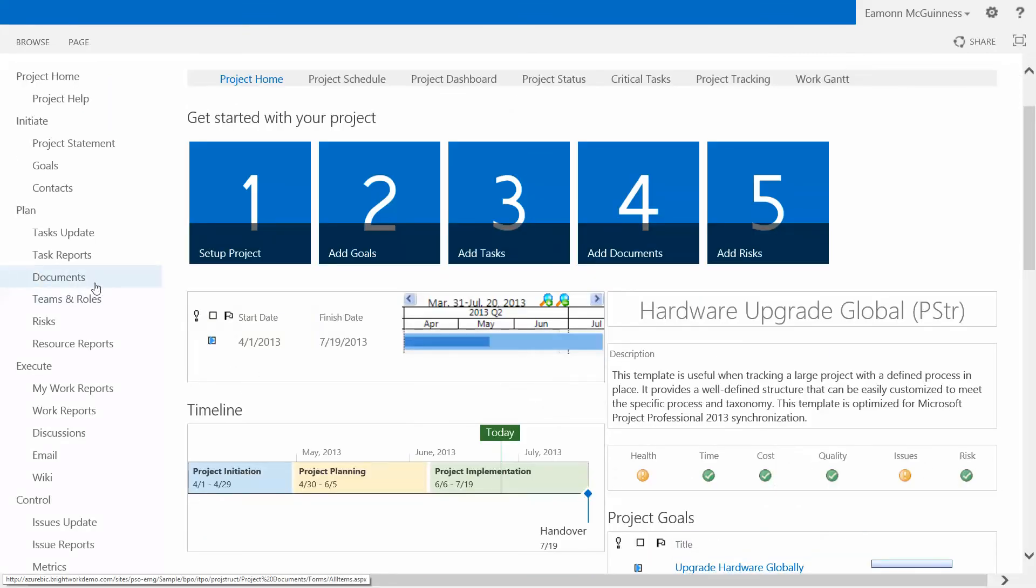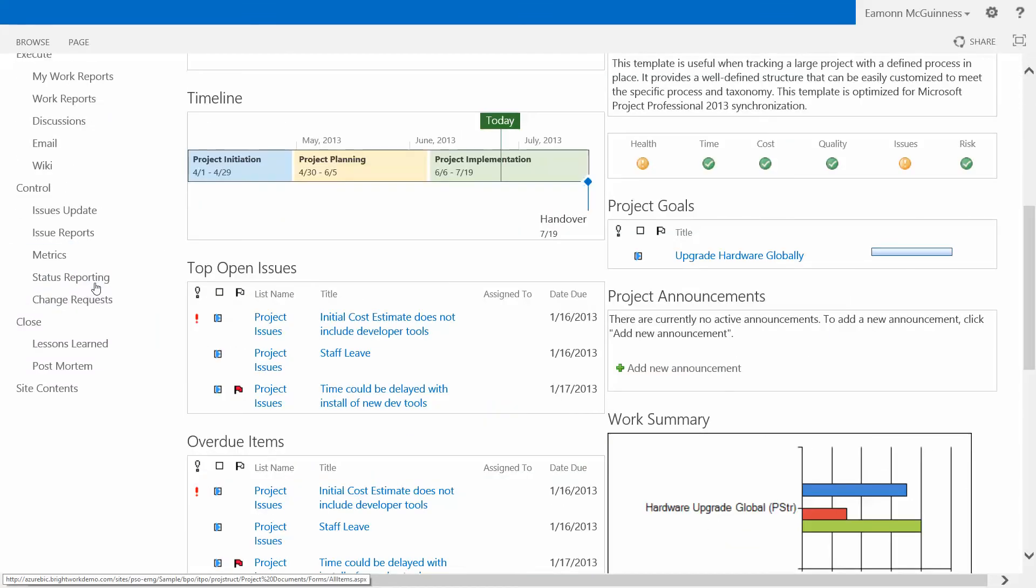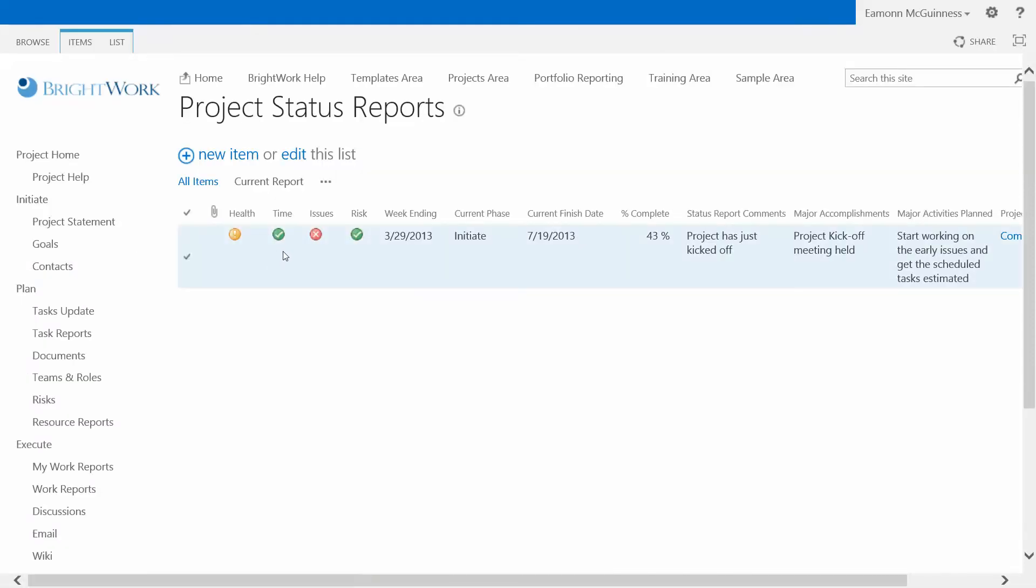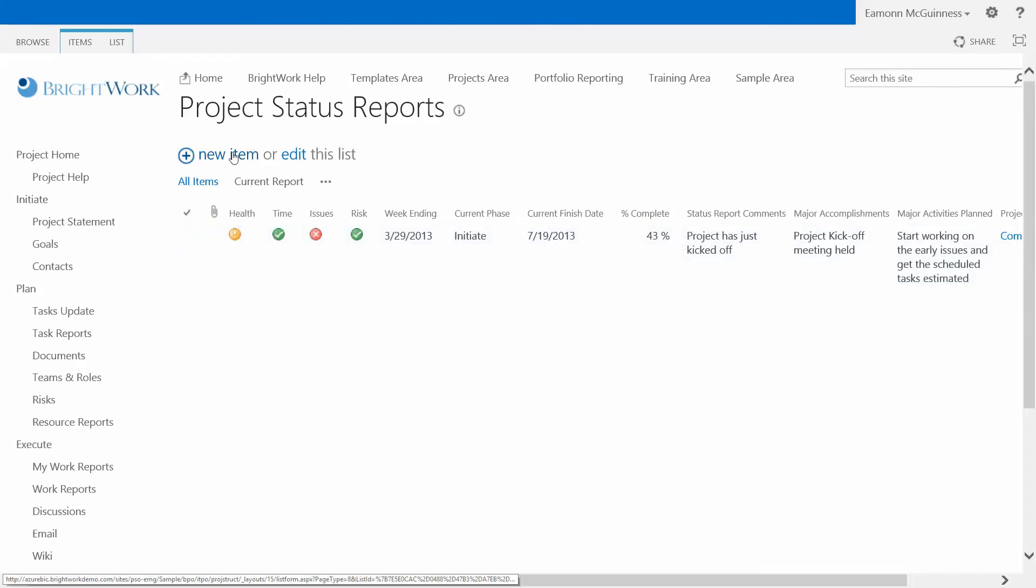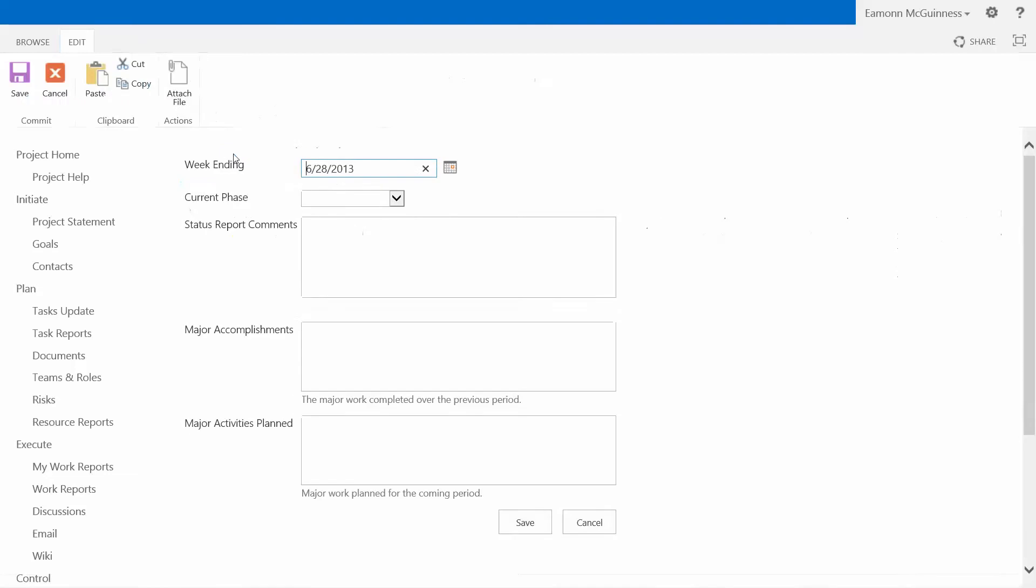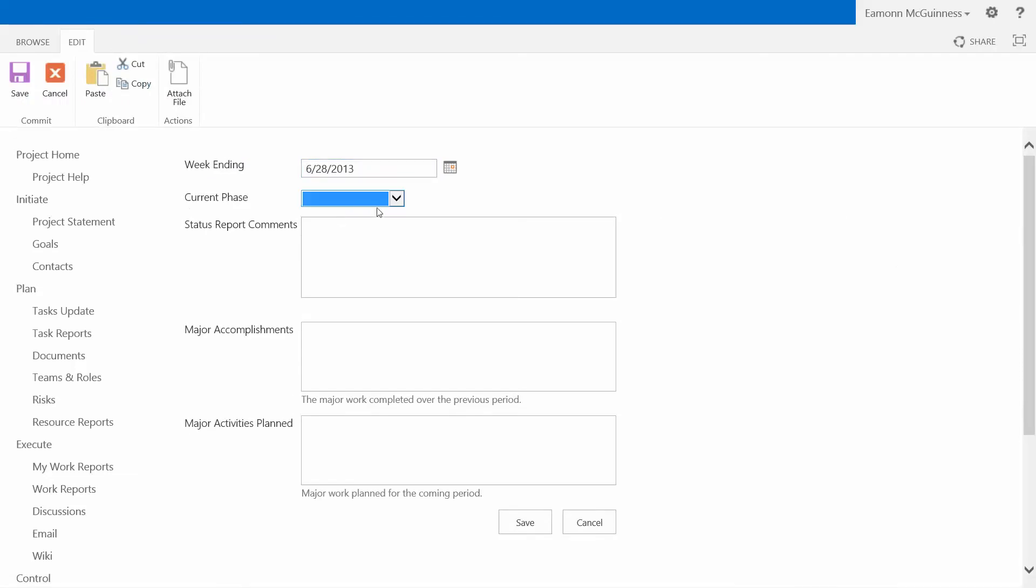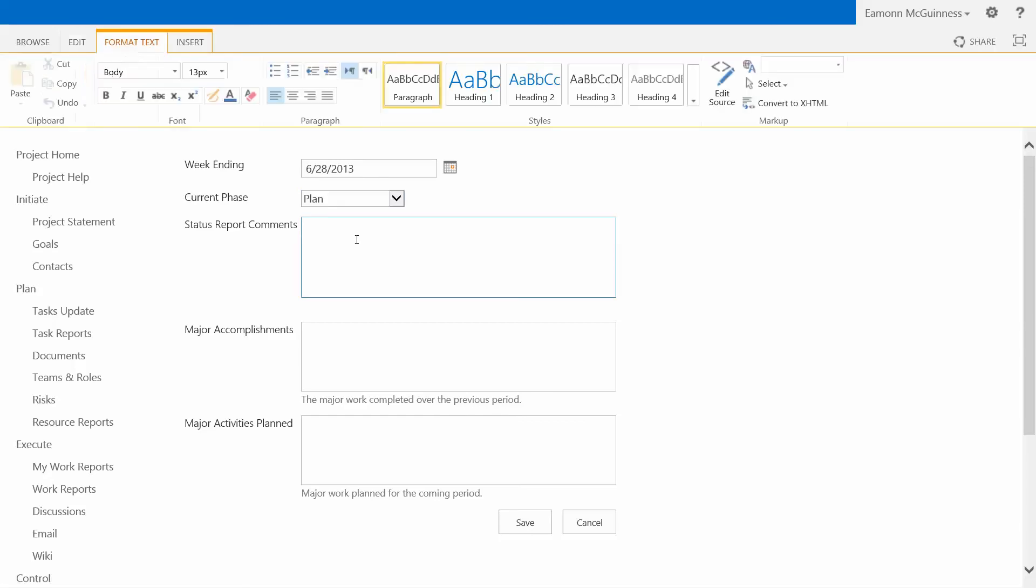So if we look down on the bottom left of our quick launch, and of course, we could put it anywhere because it's very configurable, we click Status Reporting. Now, what it does is it shows us the last status report that was formally logged. In other words, somebody kind of set a baseline. Here's the status report right now. So I'm going to do New Item. You've got to love this interface in SharePoint 2013. I'm going to say, what phase are we in? So I'm going to say we're in the plan phase. Status report comments.